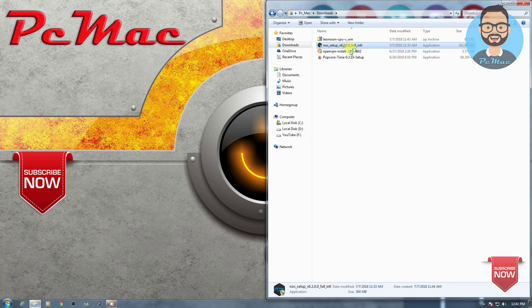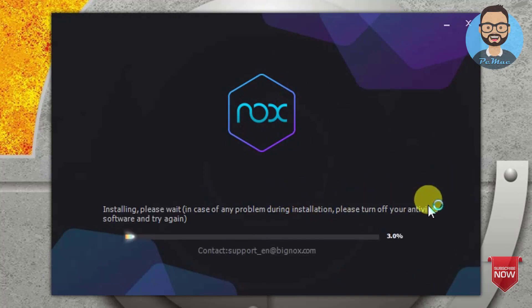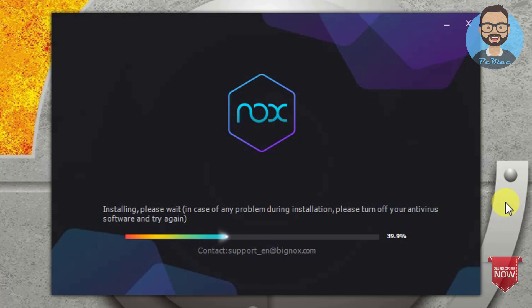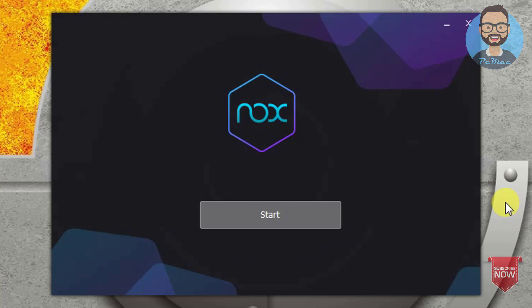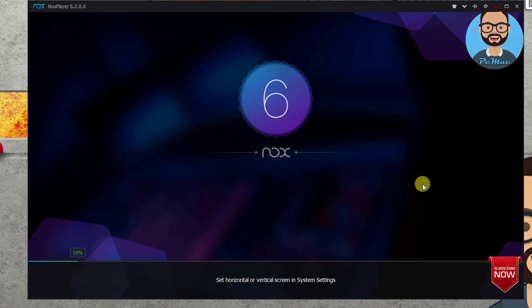Let's go ahead and install the Knox setup. The setup starts installing when we click on it. It might take one minute to install the complete software. As you can see it's moving fast — it will take only one minute or less. If you have a better configuration on your computer, you can install it and use it with your Windows computer and it will work absolutely fine.